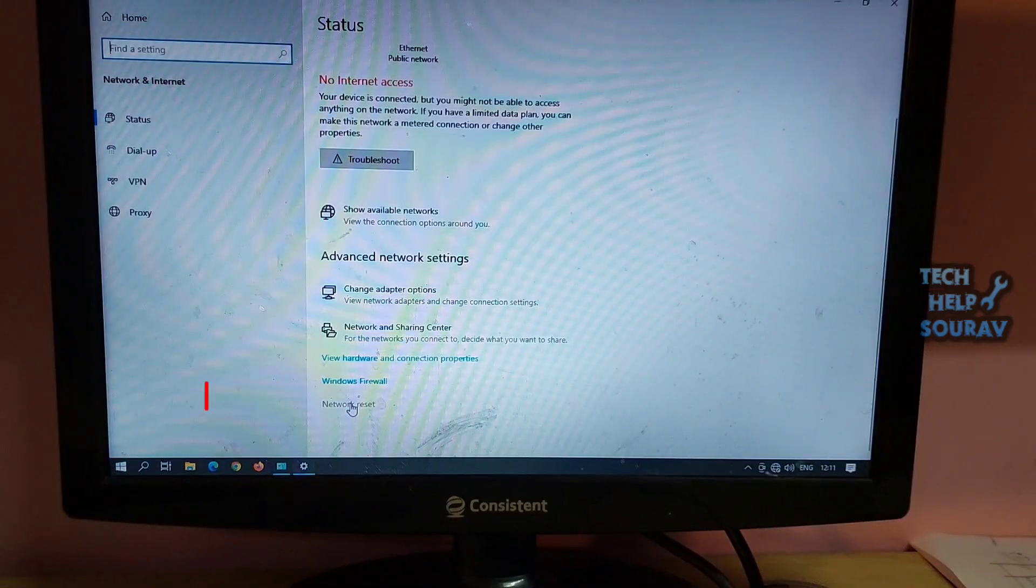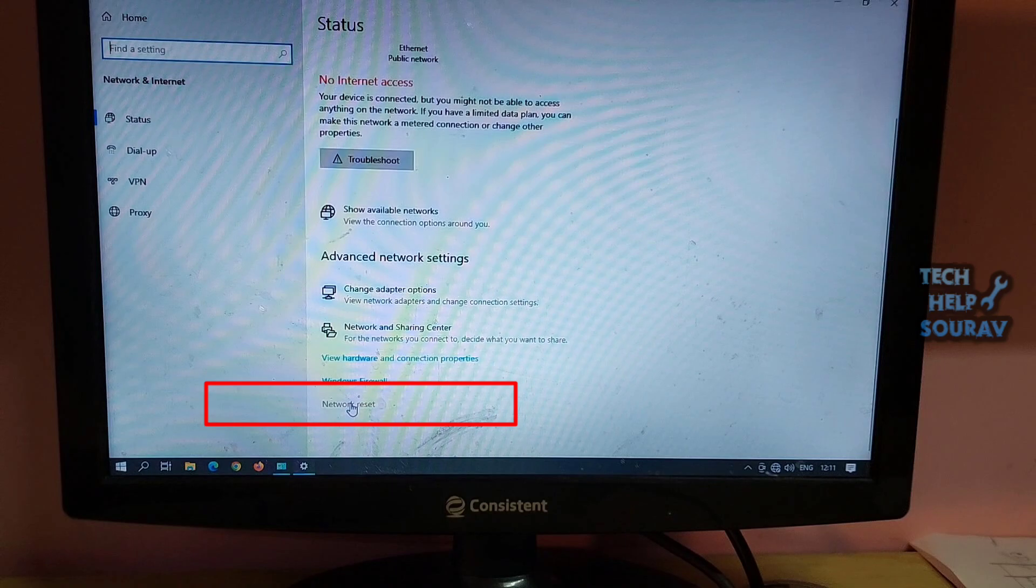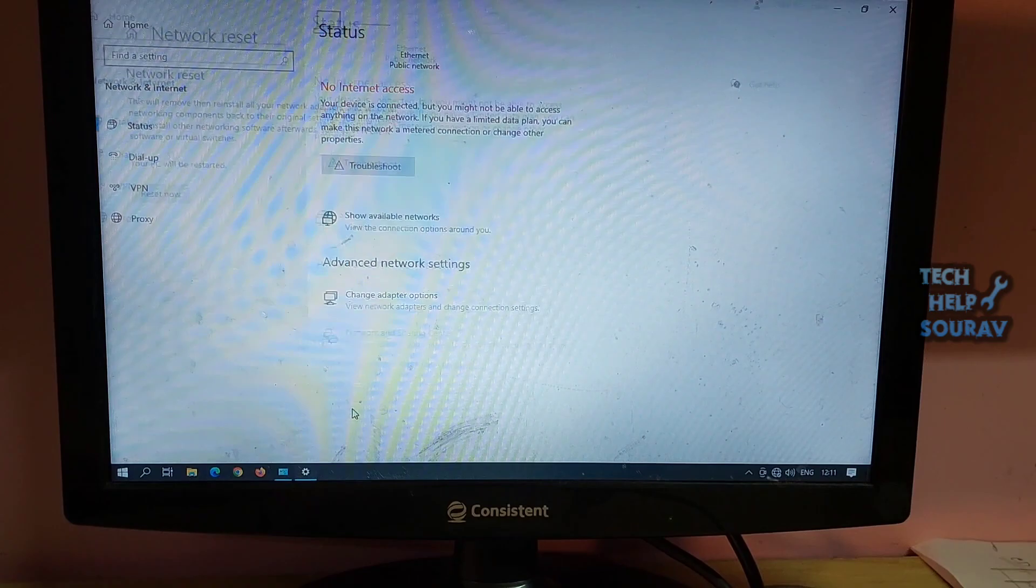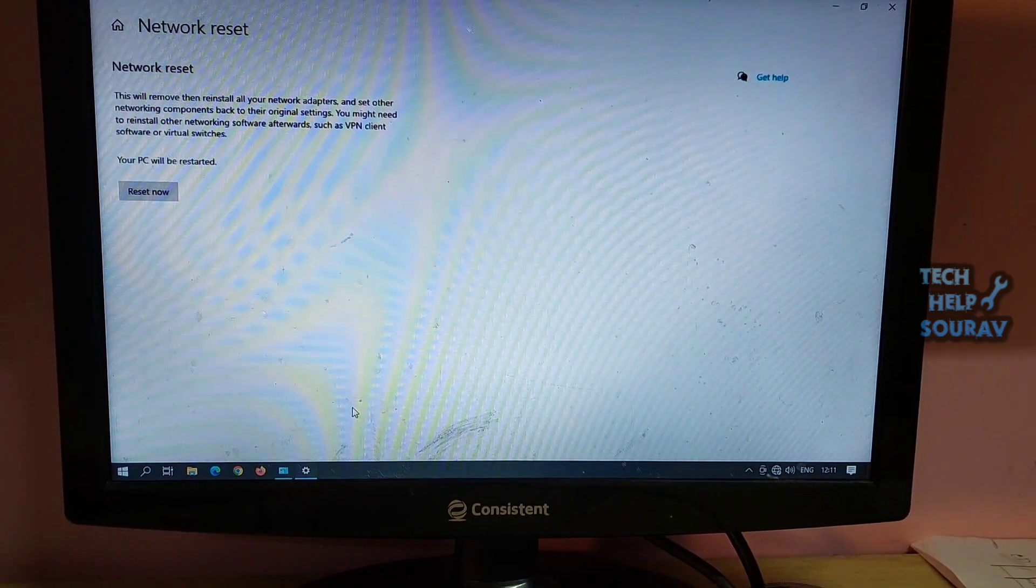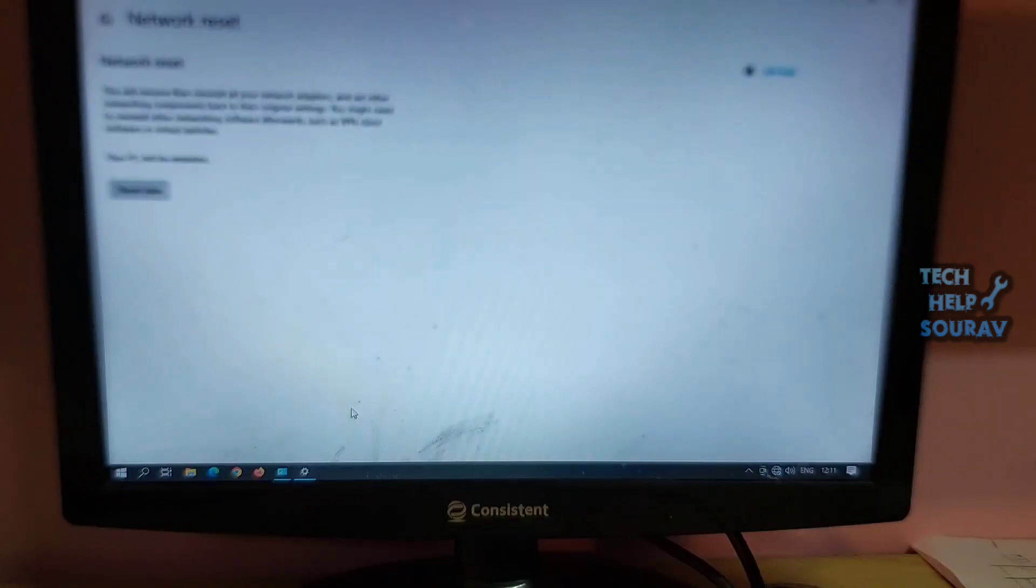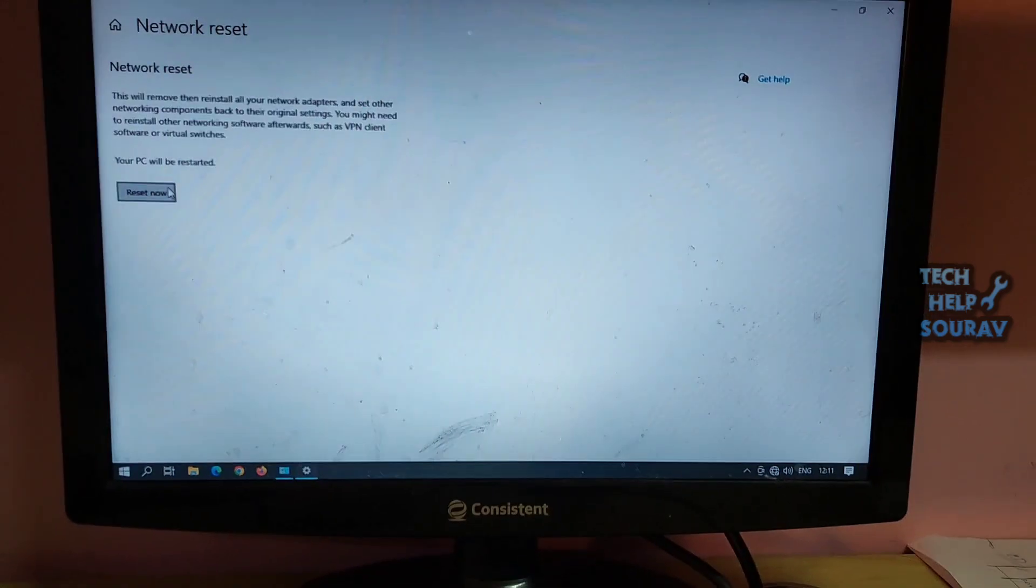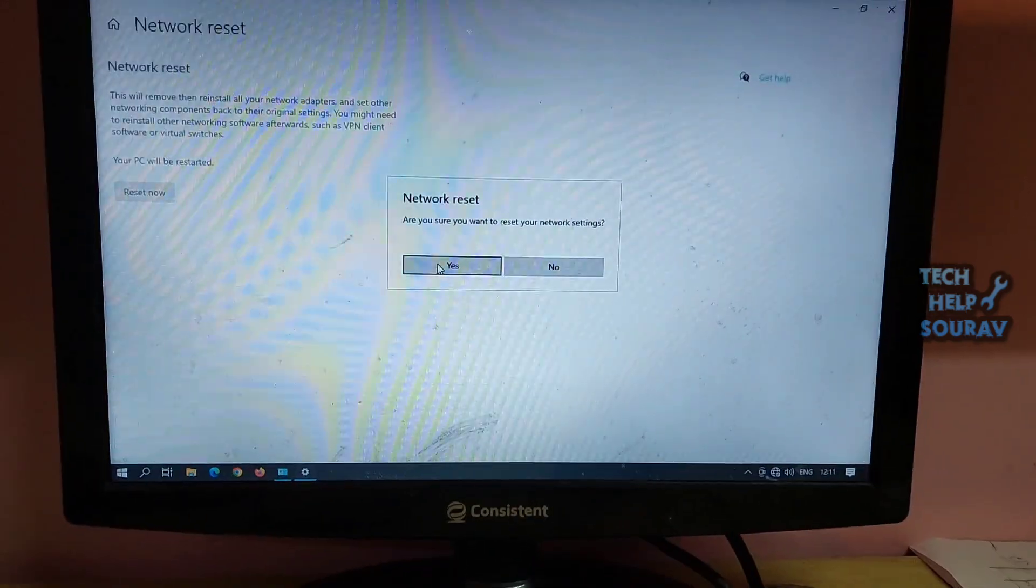Then scroll down until you see the network reset option. Click the network reset option and review the network reset information message. When you're prepared to reset your network settings, select reset now.